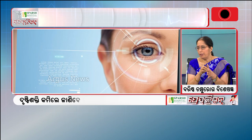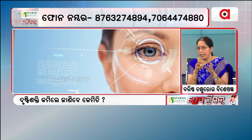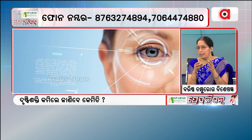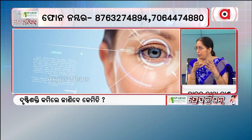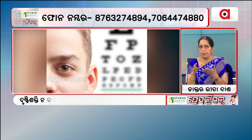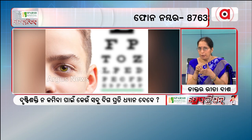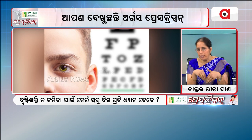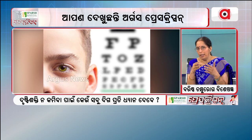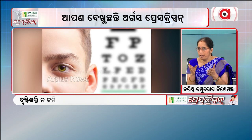Myopia means nearsightedness. We see people from the near, and in hypermetropia, we see people from the far.